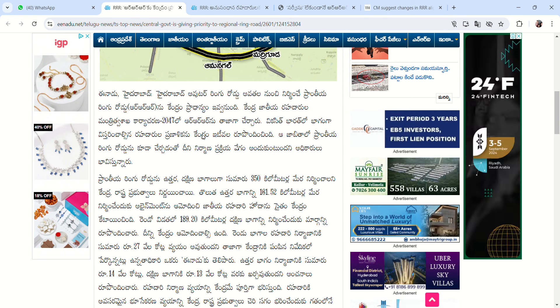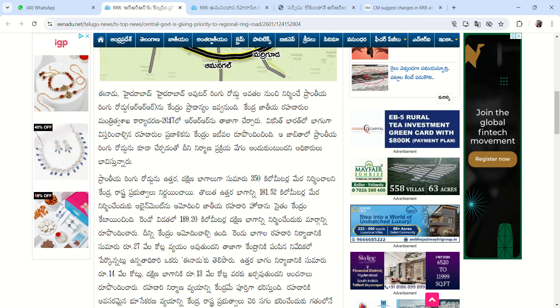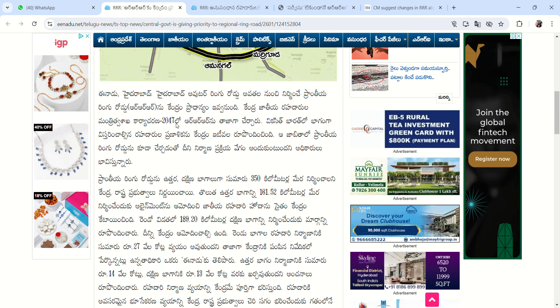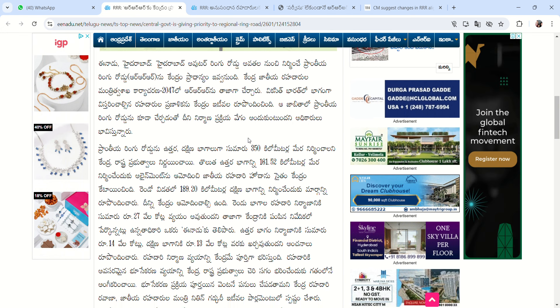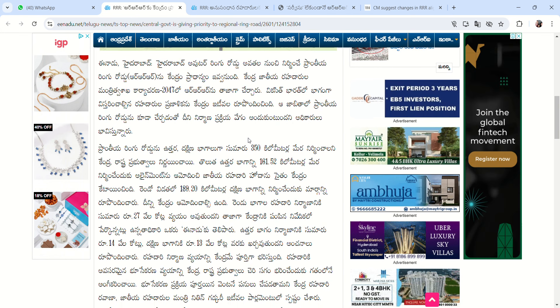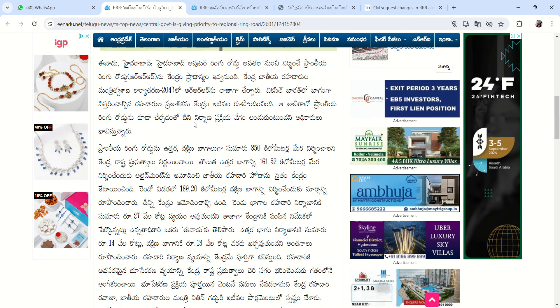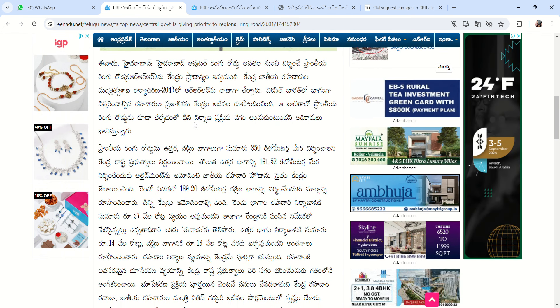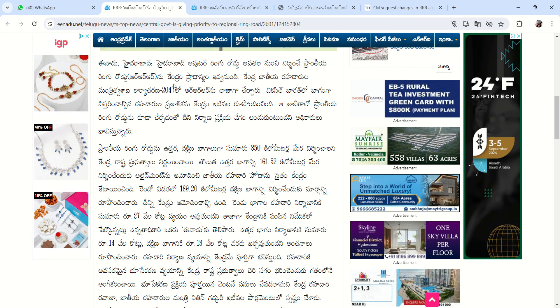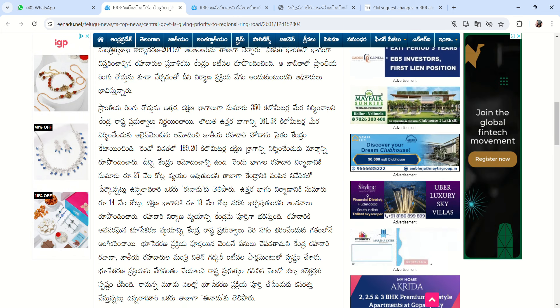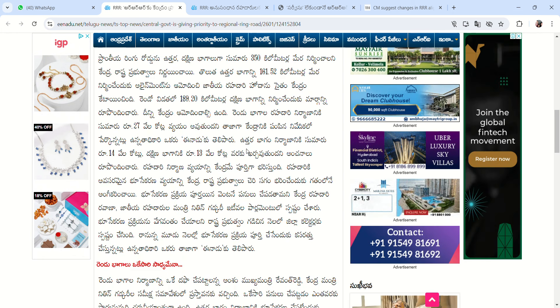We will check out the national highways vision in 2047, the work progress, and the central and state government discussions regarding that progress.